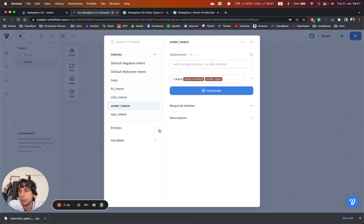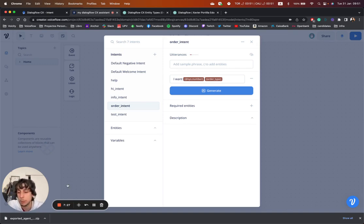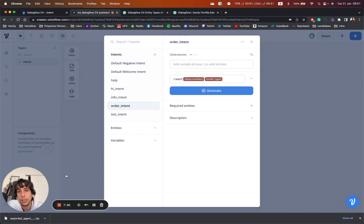You can create your assistants on Dialogflow CX and design awesome conversations in VoiceFlow. I hope you liked it and see you in the next video.